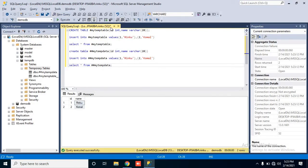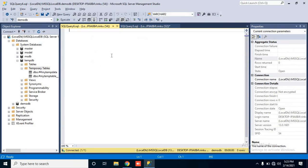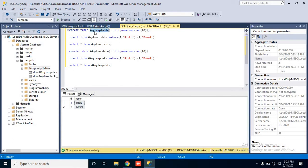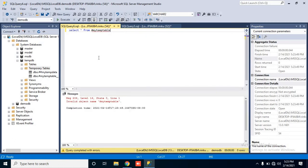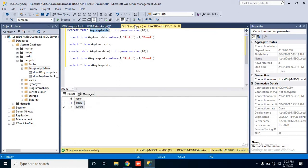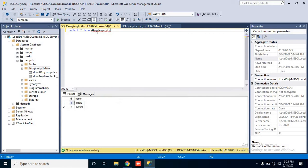Now we will understand the difference between local and global temp tables. In this query window, if I want to access this temp table in another window — when I try to access my local temp table in a different query window, it shows 'invalid object name #myTempTable', meaning it cannot find the local temp table. But if I try to access my global temp table from another window, it is accessible. Now you can observe the difference between local and global.